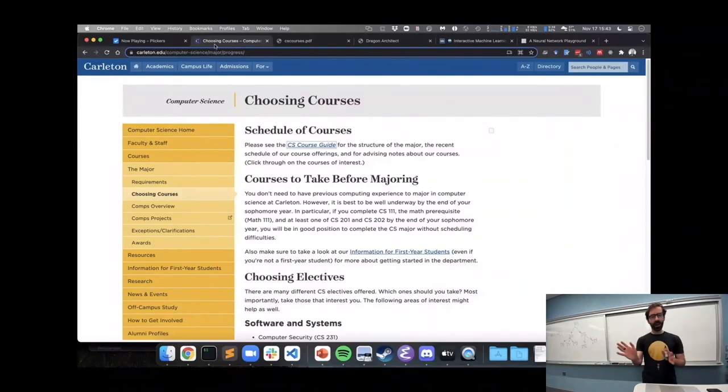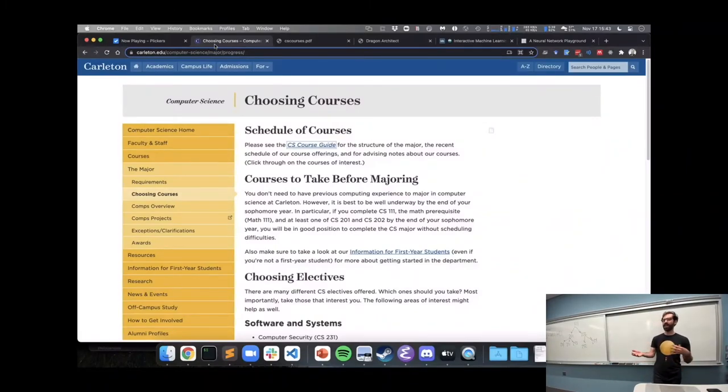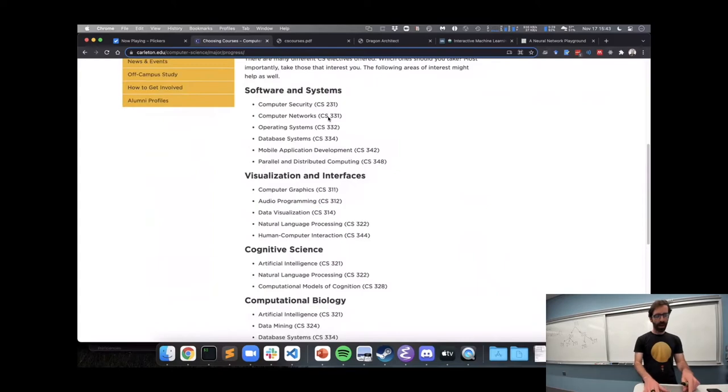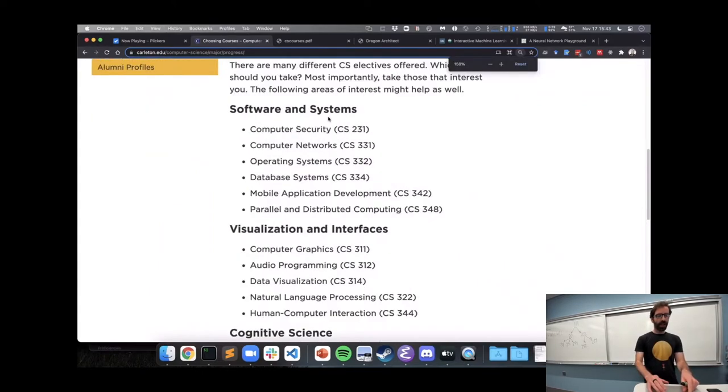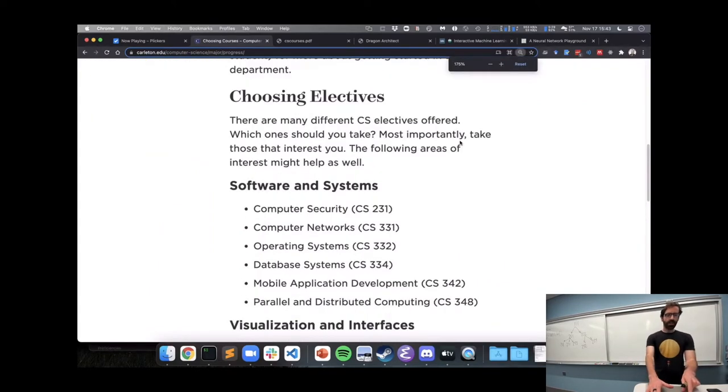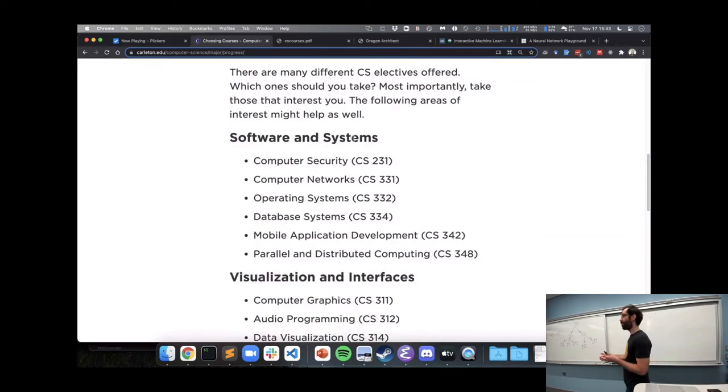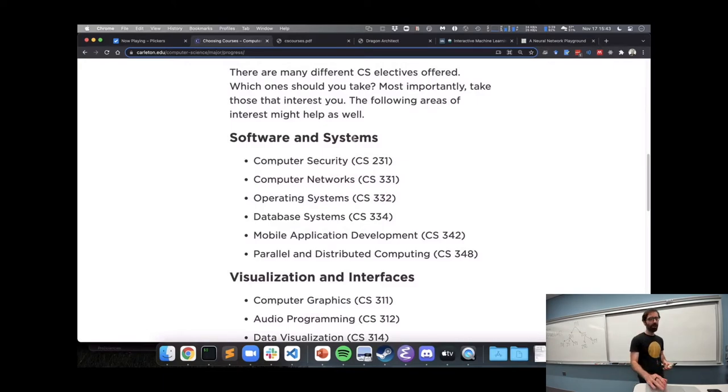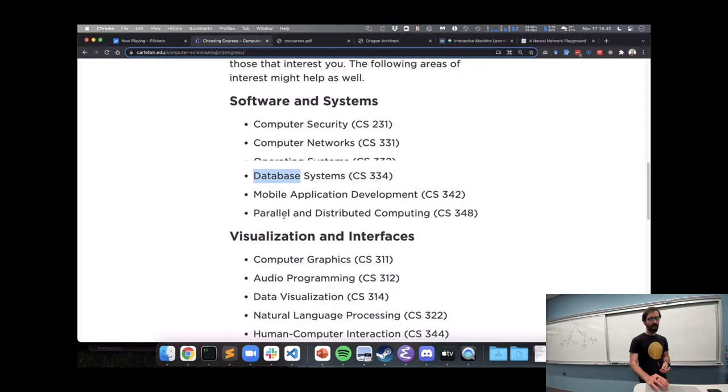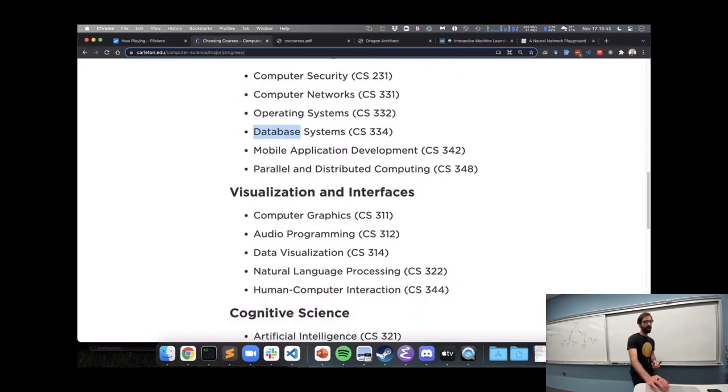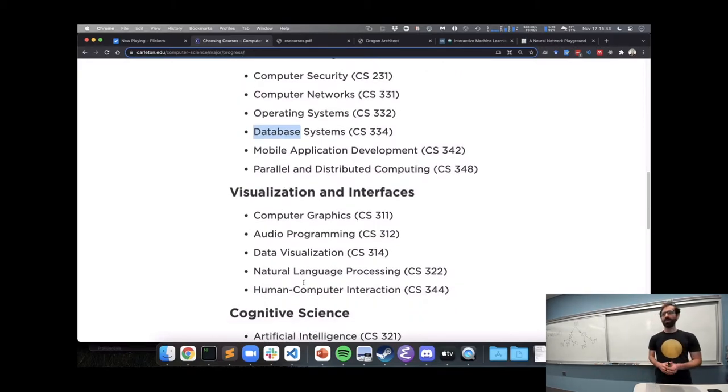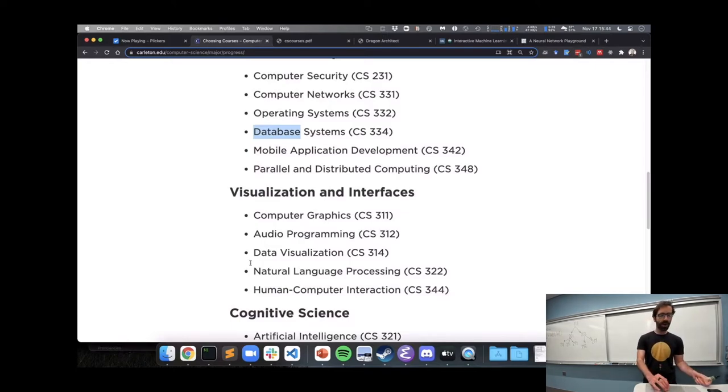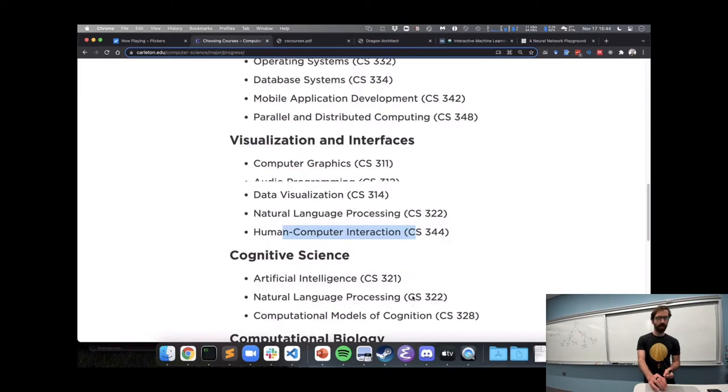The electives vary from year to year. Typically electives are offered every other year. And they're largely broken down into categories of understanding different ways that computer systems or software actually work, whether that's networks or operating systems or databases. There are a number of electives focused on the visual or human side of computing, graphics, data visualization, human-computer interaction.